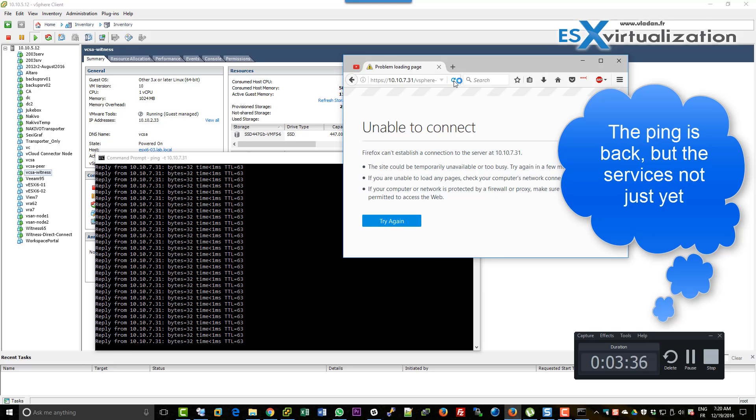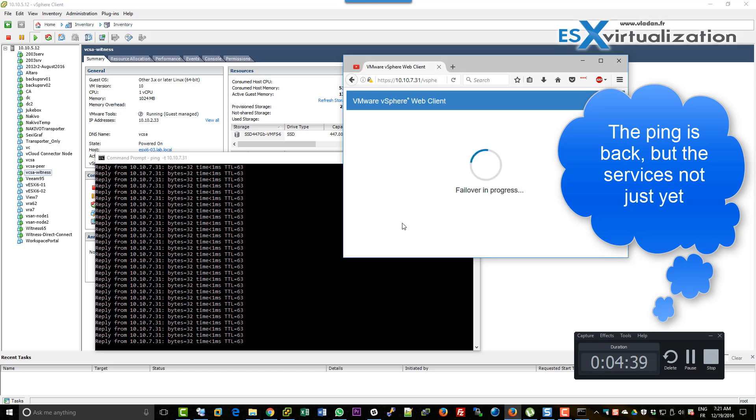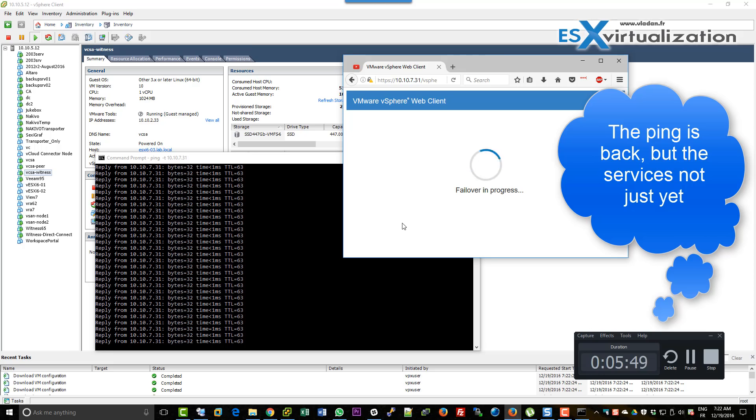As you can see, we have accelerated the video a little bit. The ping is back. We can ping the vCenter server appliance but we are still unable to connect. If you refresh the page, we can see that the failover is in progress.